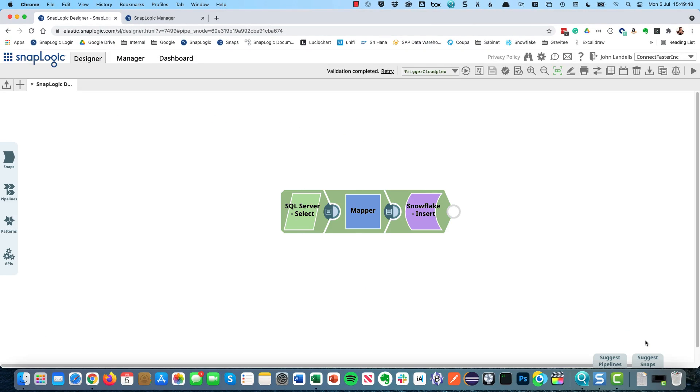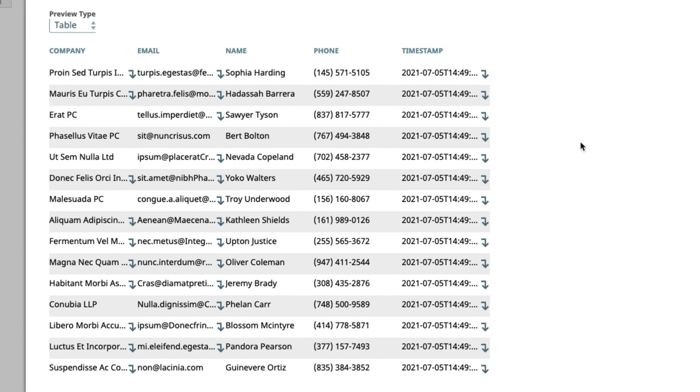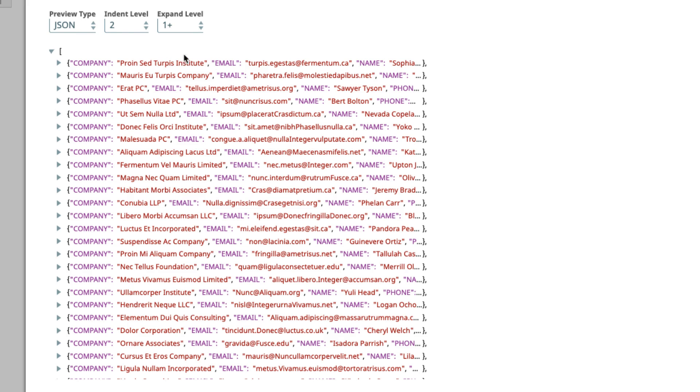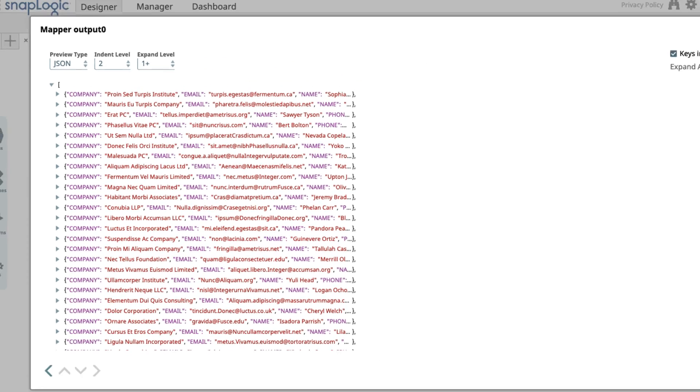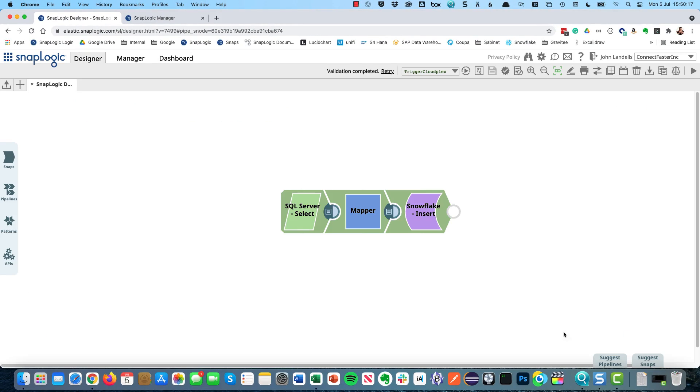Before I execute this though, do you remember I said we had that second requirement to split out the educational customers. If we look again at what we've got here, I'm going to look at it in JSON format just so we can see the email a bit easier. If we look down this list we'll start seeing a few that end in .edu which is a pretty good indication that it's an educational customer. So we're going to use that and we're going to make a decision based on that.